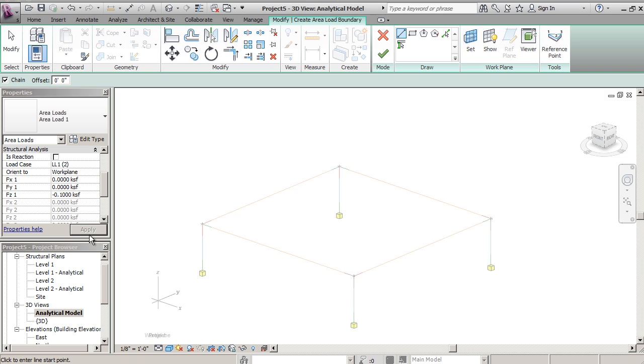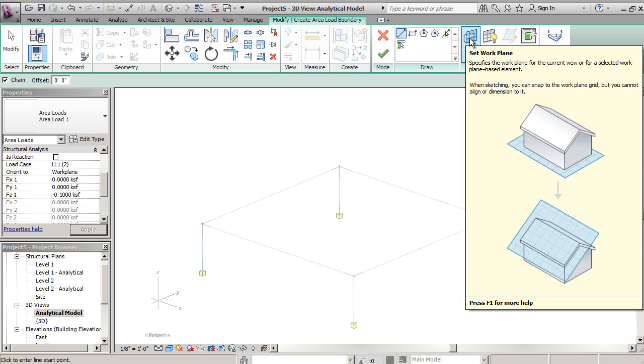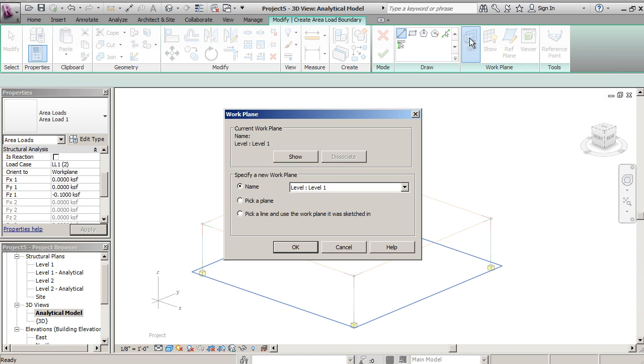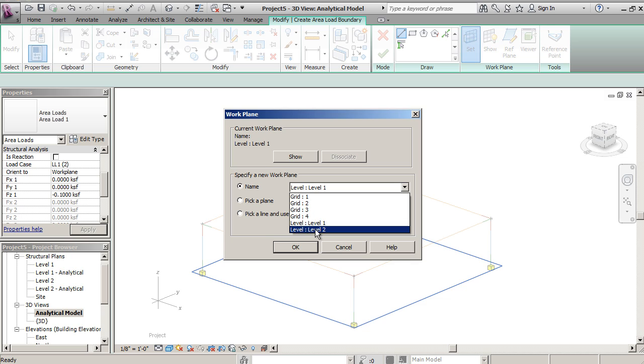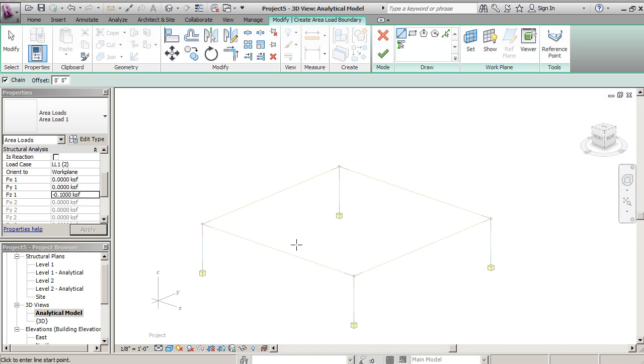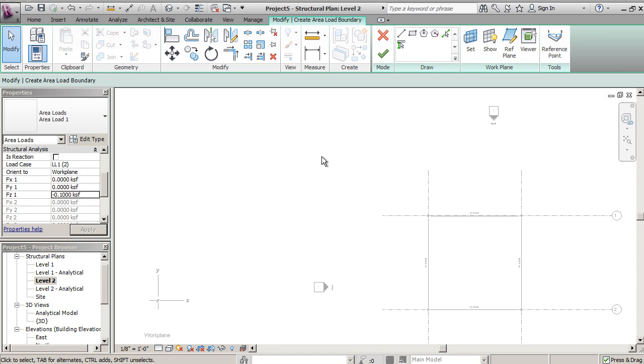We're going to want to draw in level 2, but the way we're going to do that is set the work plane. It's going to ask you where you want that. We want to be on level 2, so we'll be up on that second level. So we'll hit OK and we're going to actually go to level 2 in order to have a good view of how we want to draw this.